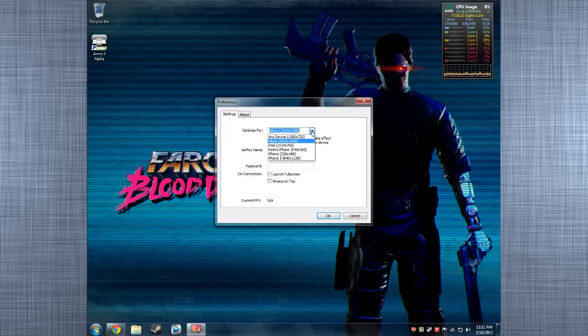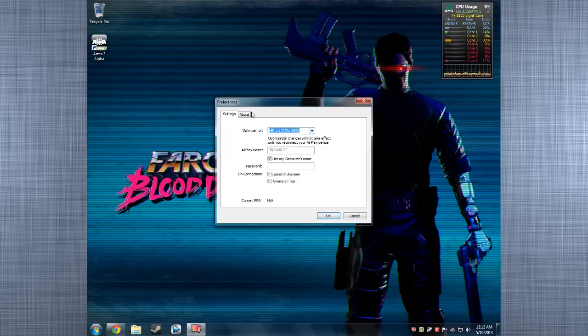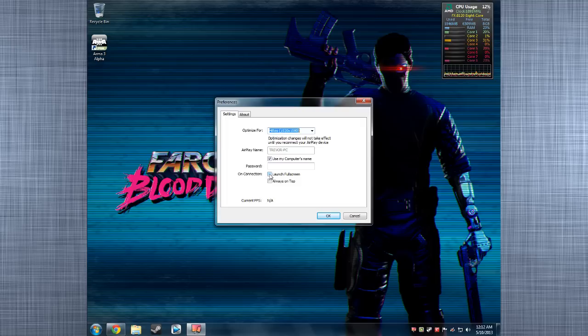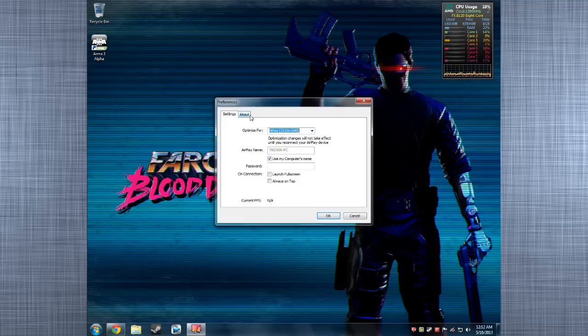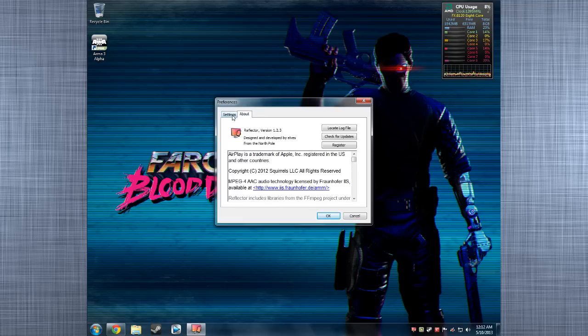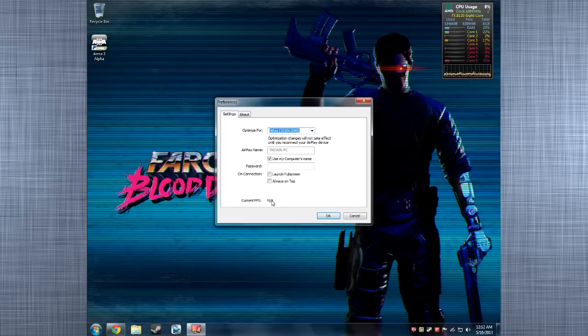I do mine as high res because I want the maximum resolution, not revolution. Launch full screen if you want. Always on top means it's always on top of Windows. That's about it. It tells you your FPS and everything. That's what it's going to say for when you AirPlay.